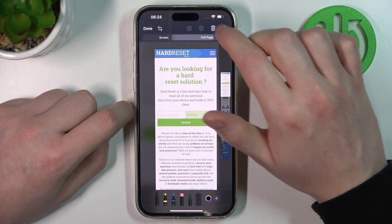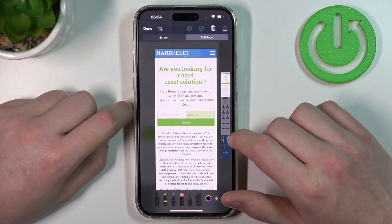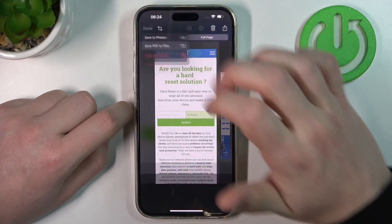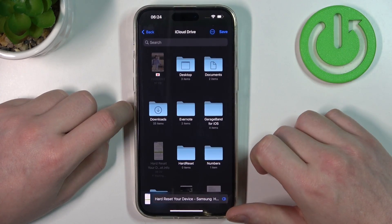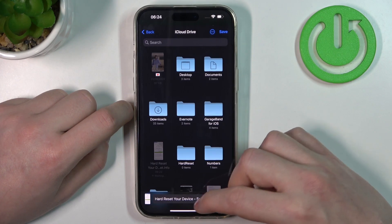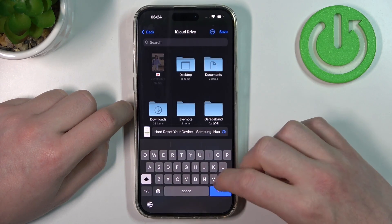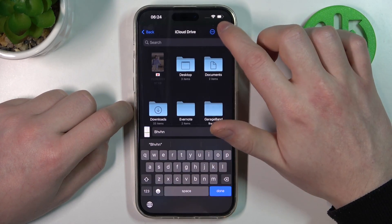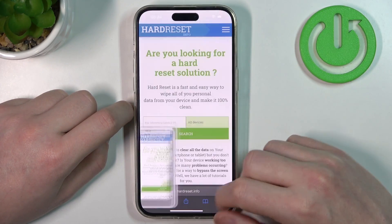Right here, change to Full Page, then done. Save to PDF files — here you can name it, then click Save.